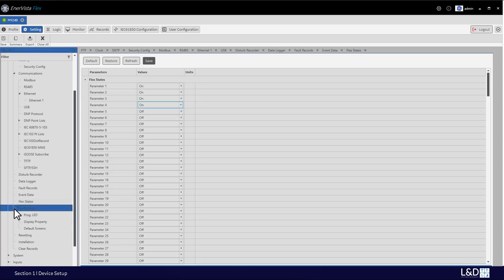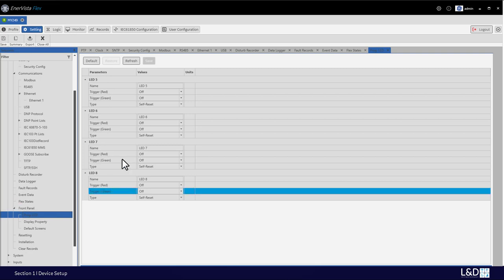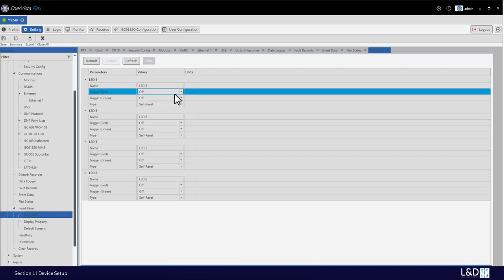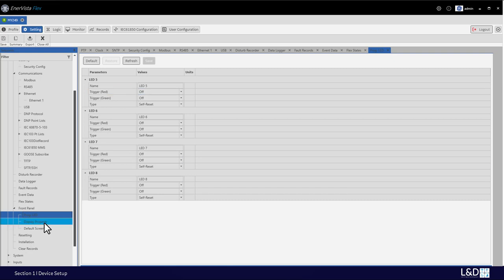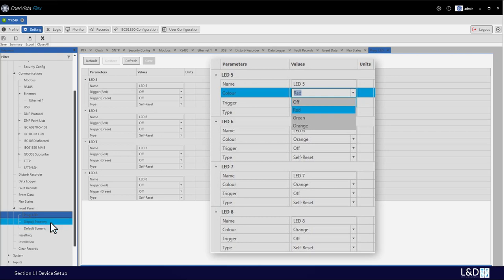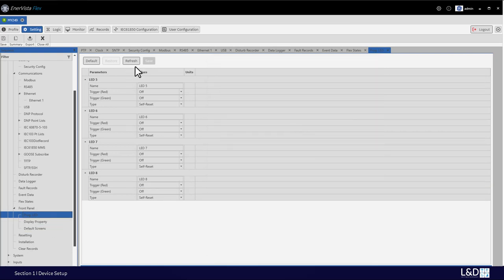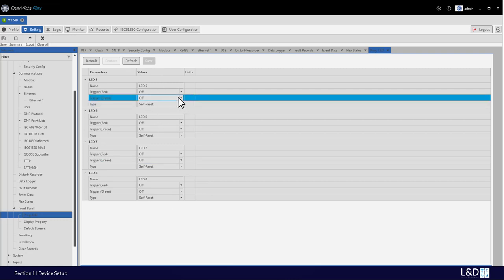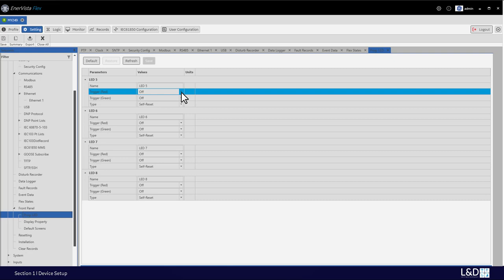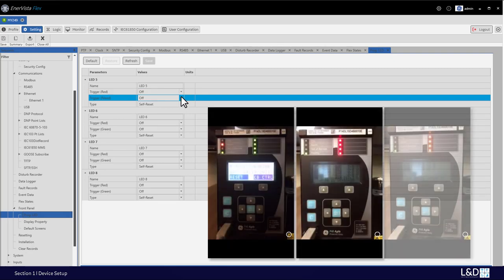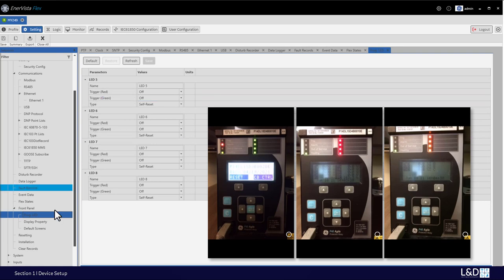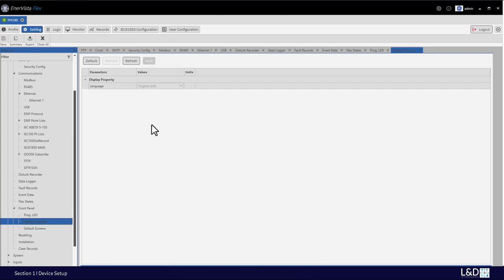On the front panel, we have settings for programmable LEDs 5 to 8 and the language display properties. In version 1, the LED color was programmed directly with only one setting. From version 2, there are separate triggers for red and green. When you need the orange color, you assert both red and green to get orange. For languages, version 2 supports US English, UK English, Spanish, French, Russian, and Turkish — six languages total.